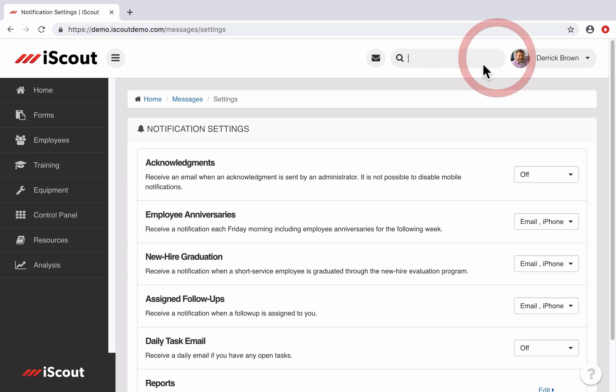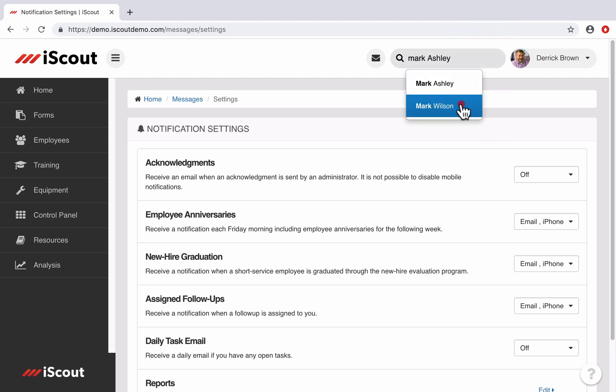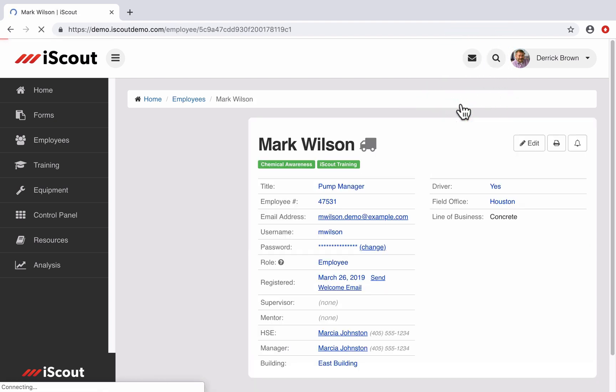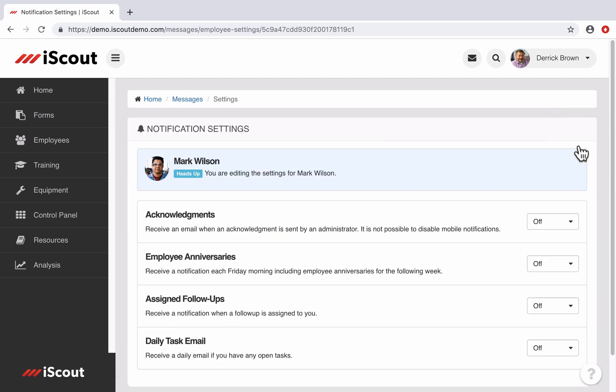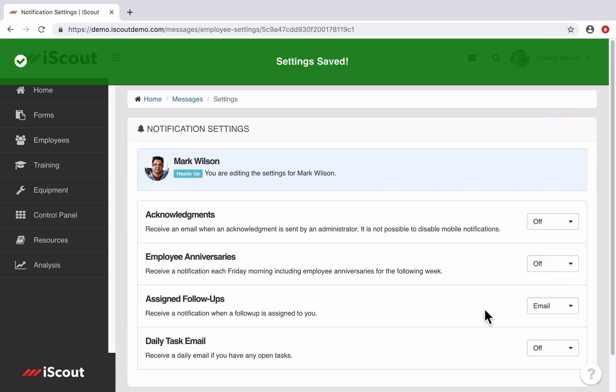You would just go to their user profile. So we'll go to Mark Wilson. And I can edit his notifications here and assign the follow-up notifications to come to him from email.